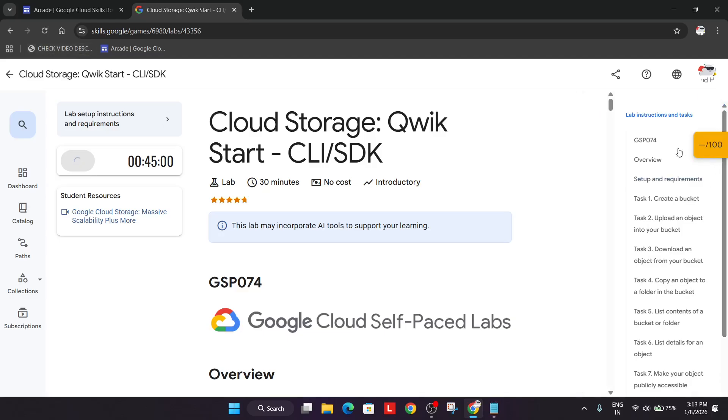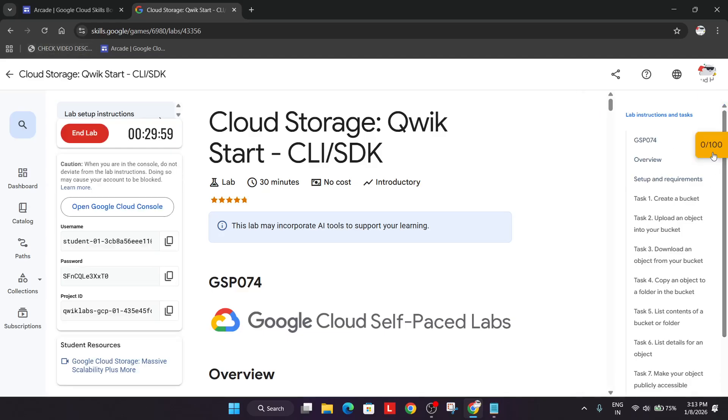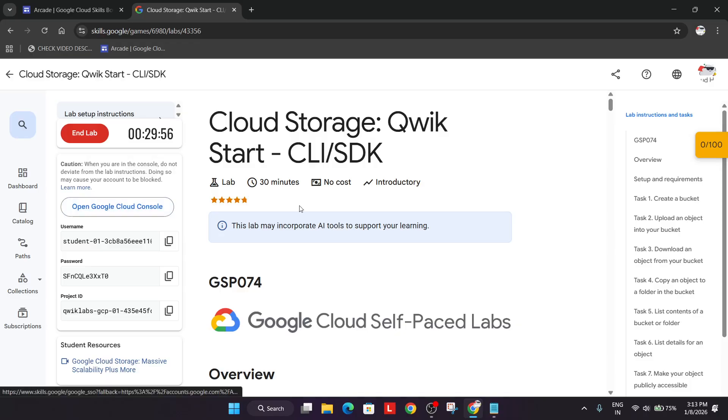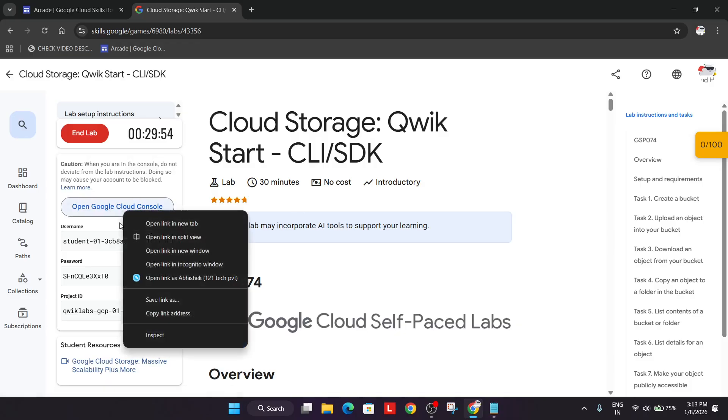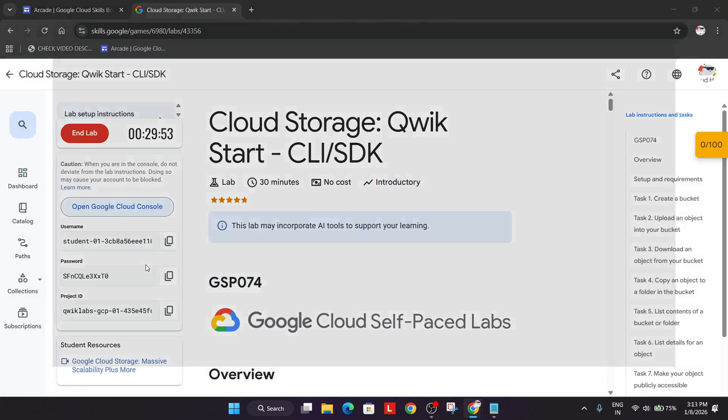Many of you are asking how to enable the yellow check my progress bar. For that just check the video description. Once the lab starts, right click over here and open it in incognito window.